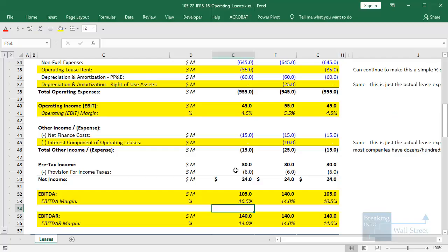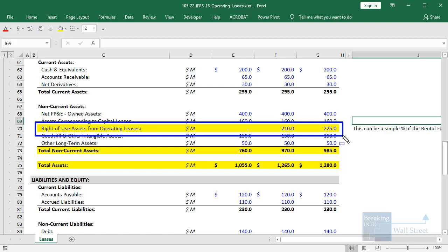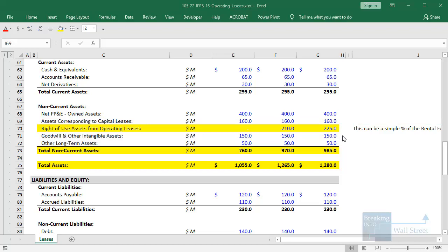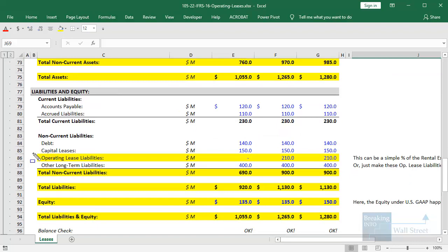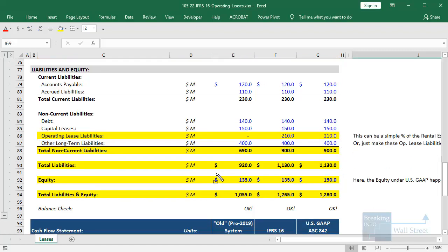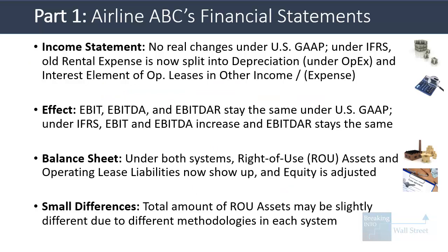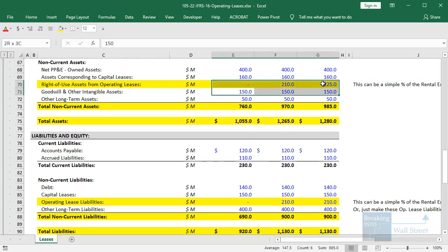On the balance sheet, on the asset side you'll now see a new item called right-of-use assets from operating leases — some companies group this with net PP&E. On the liability side, you'll see operating lease liabilities. There will also be some adjustment to equity because the lease liabilities won't necessarily exactly equal the right-of-use assets. The total amount of right-of-use assets may differ slightly between IFRS and US GAAP due to different recognition methodologies.